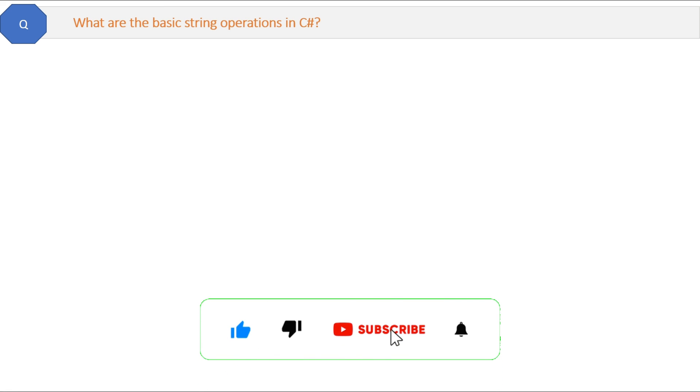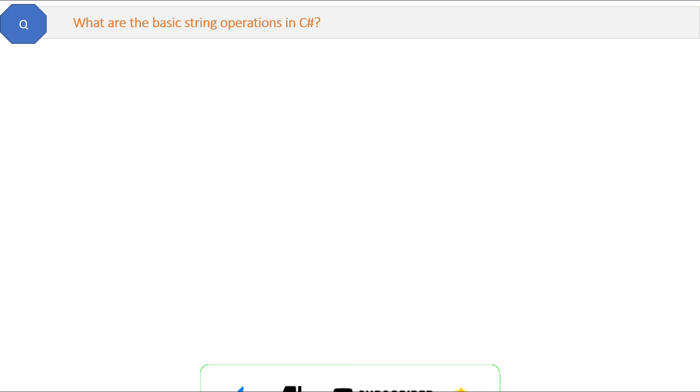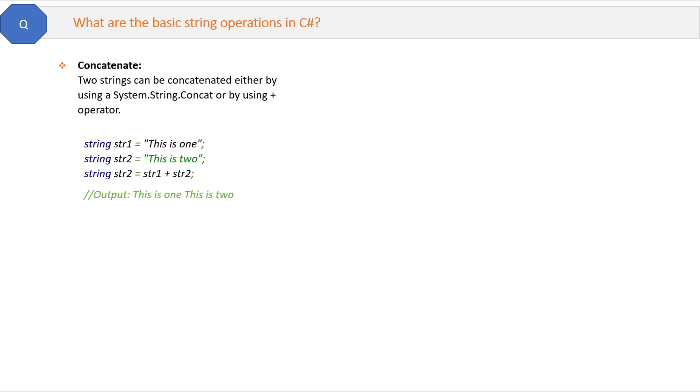What are the basic string operations in C#? Let's go through them quickly. First is concatenate. Two strings can be concatenated either by using the concat method or the plus operator. Here is the code and the output.